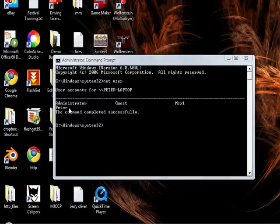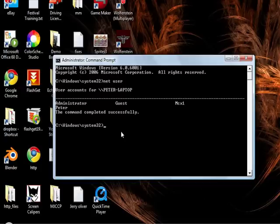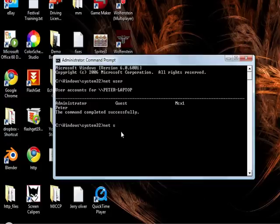Now what we want to do is we want to first of all add an account so we can do our stuff on. So instead of having to go through Control Panel and all that sort of stuff to make an account, we can use the command prompt to do that. To do that, we type Net User and then we want to type in our username. So our username goes after this.